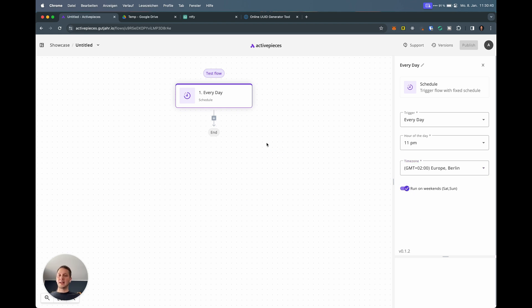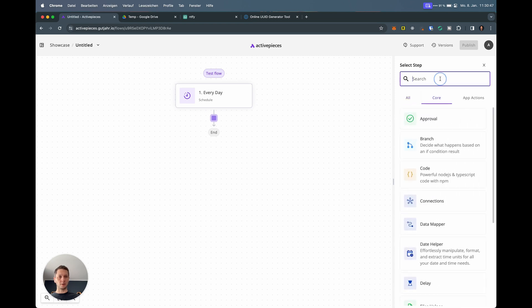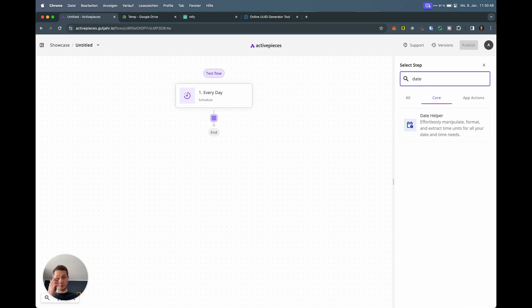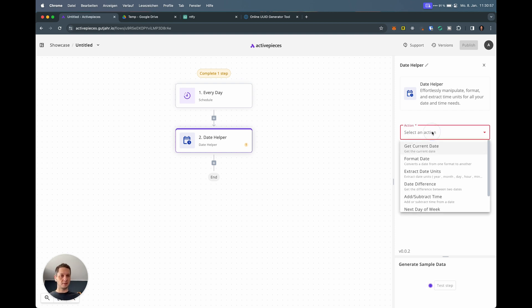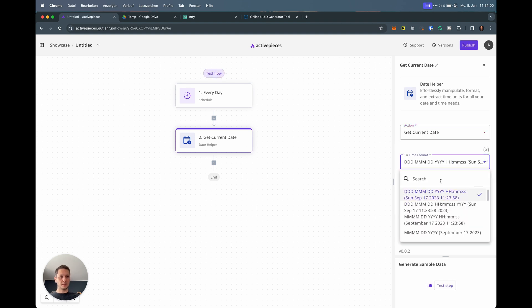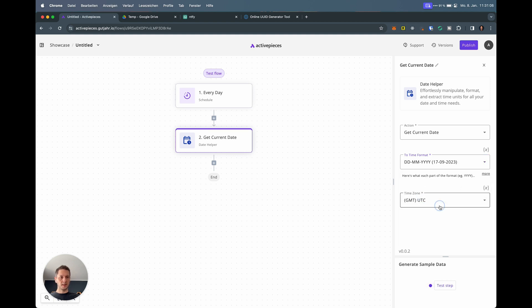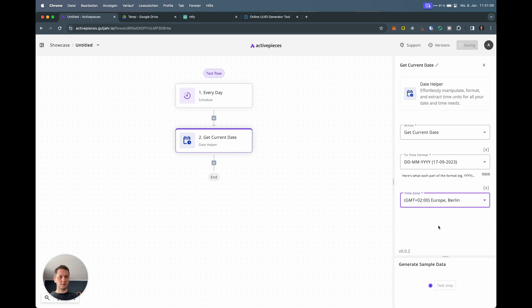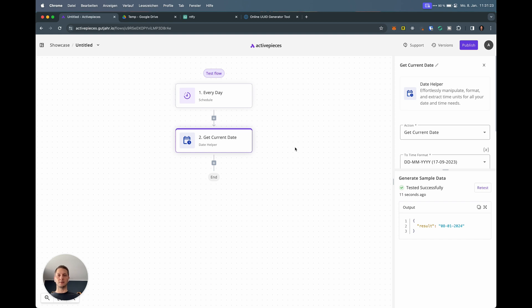The next thing I'll add is a way of getting the current date because I want to capture that. Go to Core, search for date, and there's the date helper. This piece is essentially getting the current date and formatting it in a way that I can use it. Say get current date. I want a time format that works for me without changing too much, so I'm going with this one. Changing time zone to Berlin because this is where I am. Let's test the step. It's January 8th, 2024, which is correct.